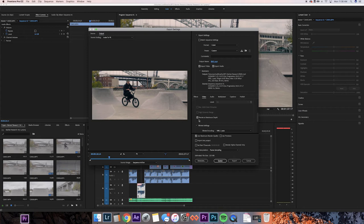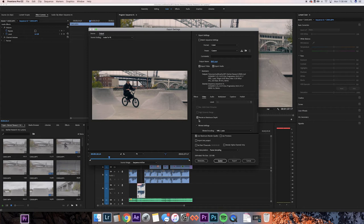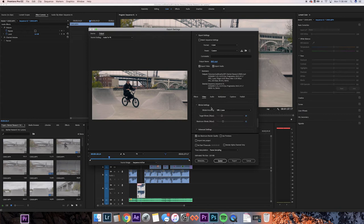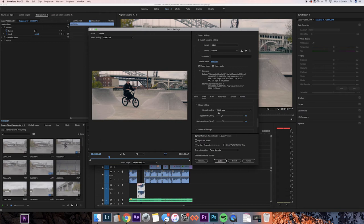All right, so moving on we're gonna check make sure you have render at maximum depth checked. This takes a little bit longer but really ups the quality of your export. Moving past that, you want to make sure that you're doing VBR 2 pass. This actually makes the export take twice as long. So if you're in a rush, you can do one pass, but it's gonna make your file a lot better once it's exported if you do the two pass.